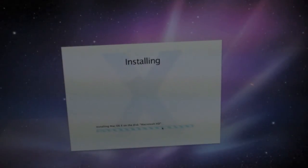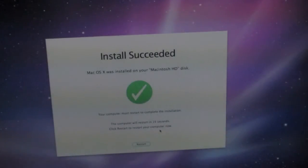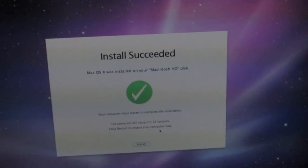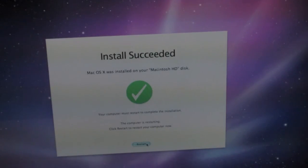Now it says installing Mac OS 10 on the disk Macintosh HD. It just finished installing. Install succeeded. Let's go ahead and restart the Mac. That took about 20 minutes, so pretty much it took the time that it said it was going to take.